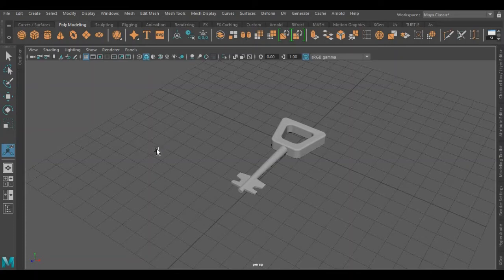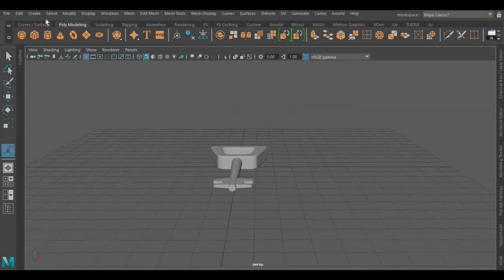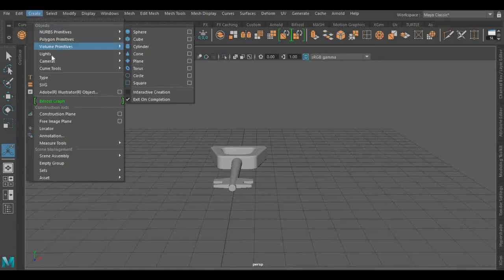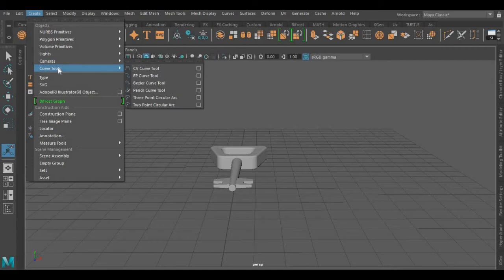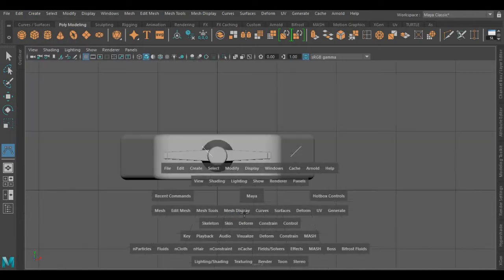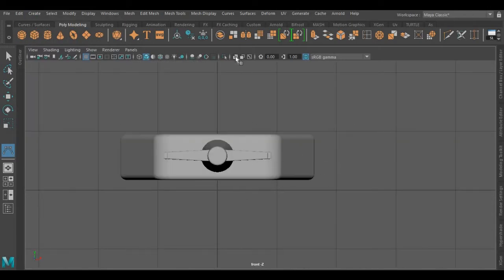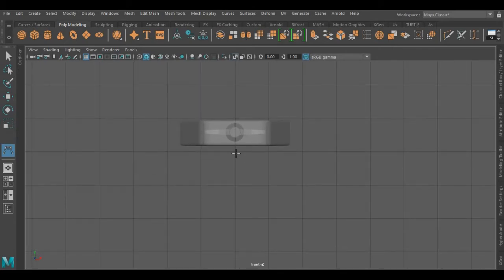We have completed the first part of this object. Now I'm going to create the second part, which is a string. For that I'm going to use the CV Curve tool. We have to create this curve from the very center of our grid.